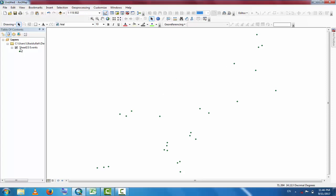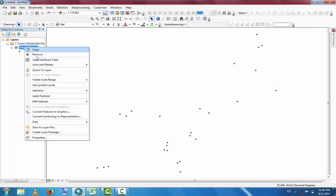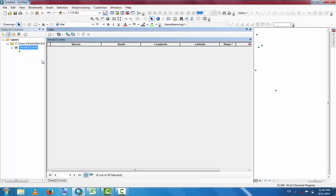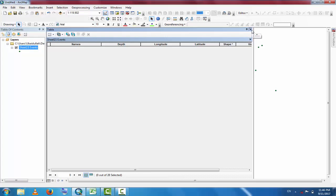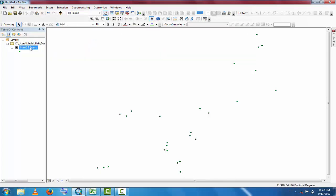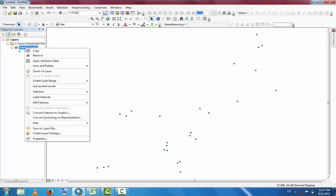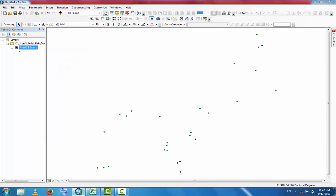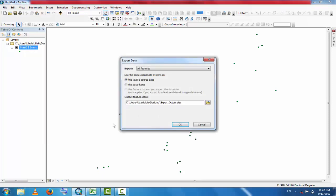Now you can export this data to shapefile. As you can see, there is no attribute table - only names, depth, longitude, but data is not available. You can change this data when you have it in shapefile format. Right-click here, go to Data, and Export Data.